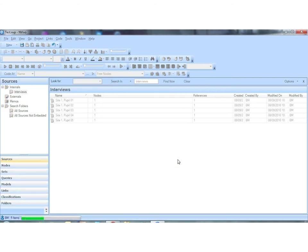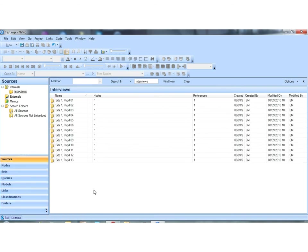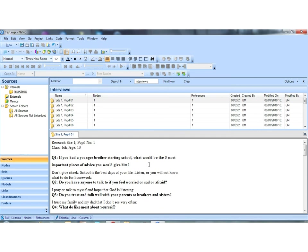You'll see NVivo will then immediately start to import the sources and the little task bar down the bottom here will show progress. Now you can see our data is now imported. We can open it, we can work with this, code it, edit it, or whatever else we need to do.